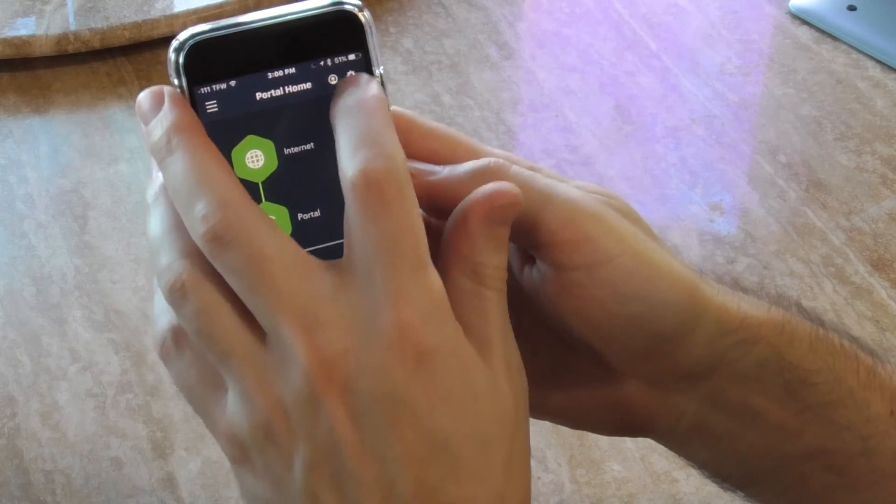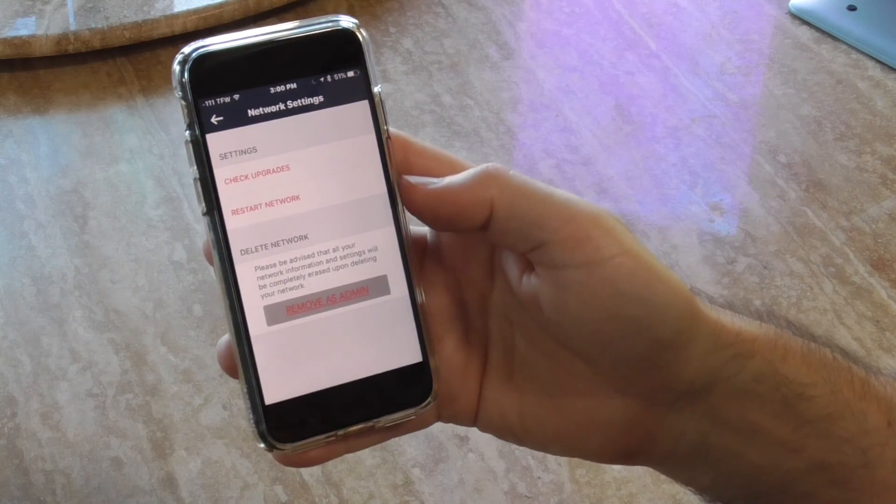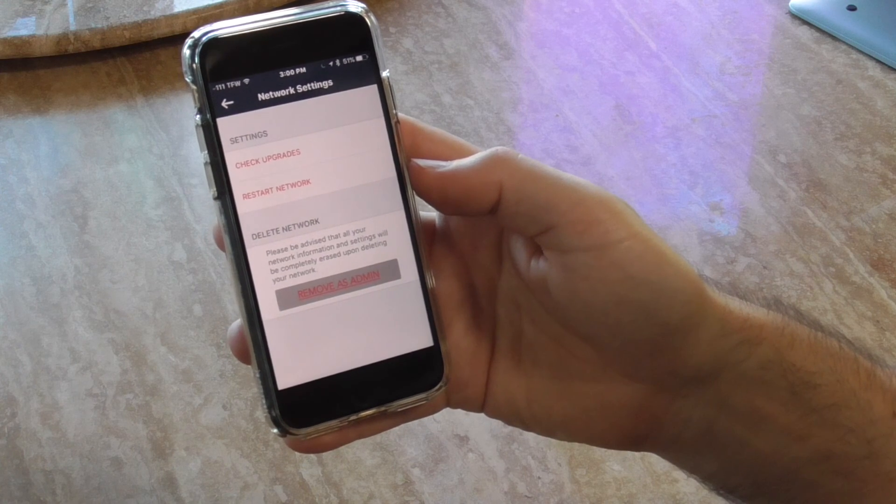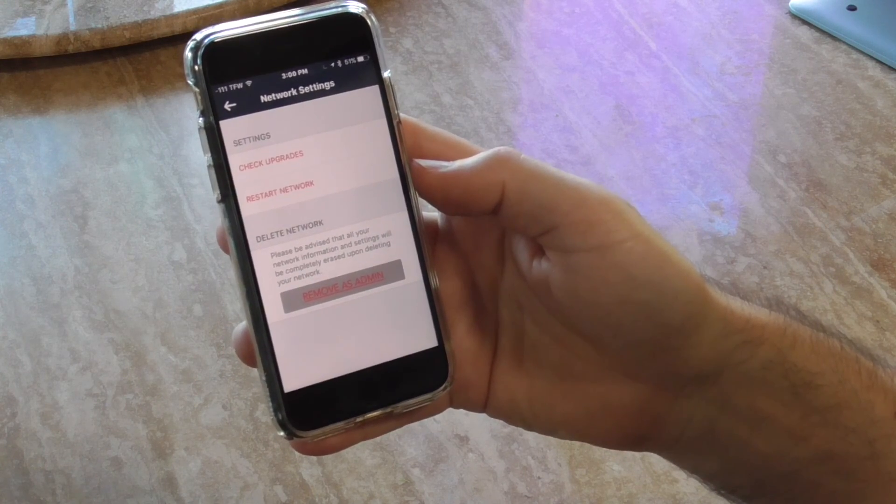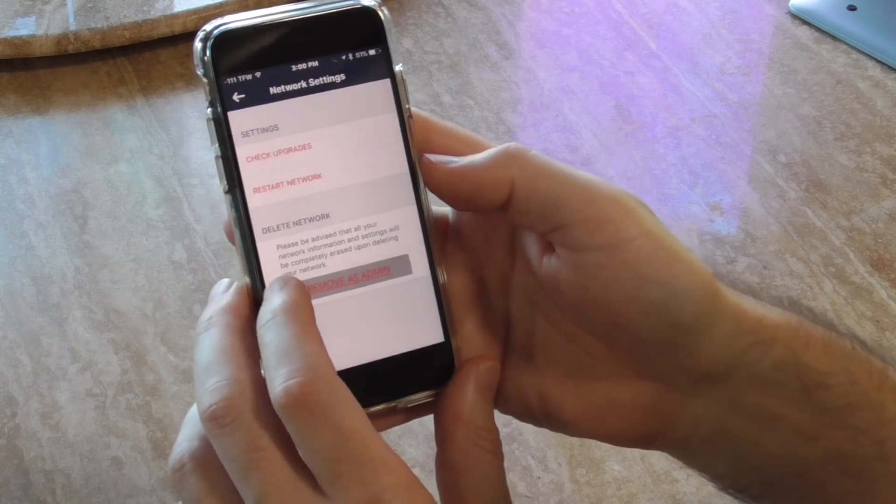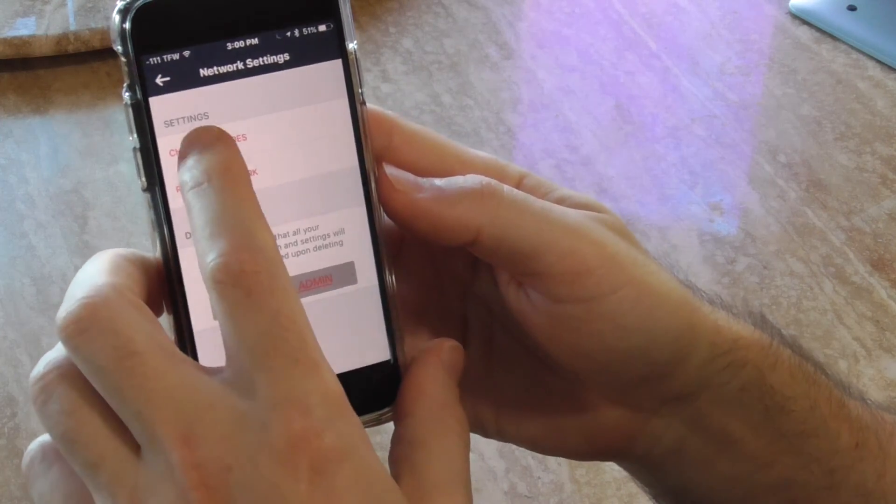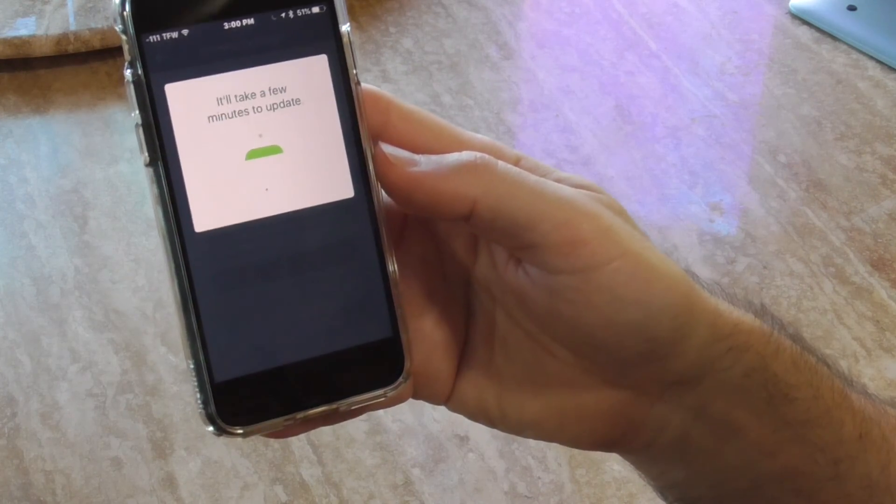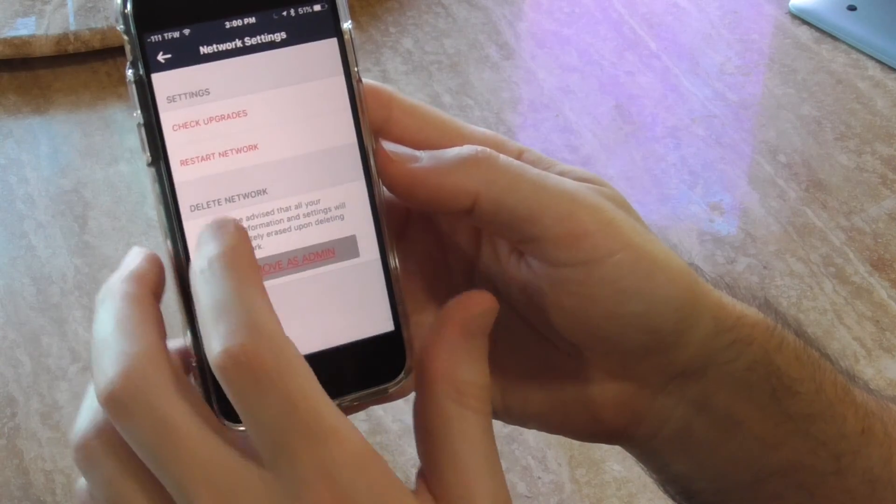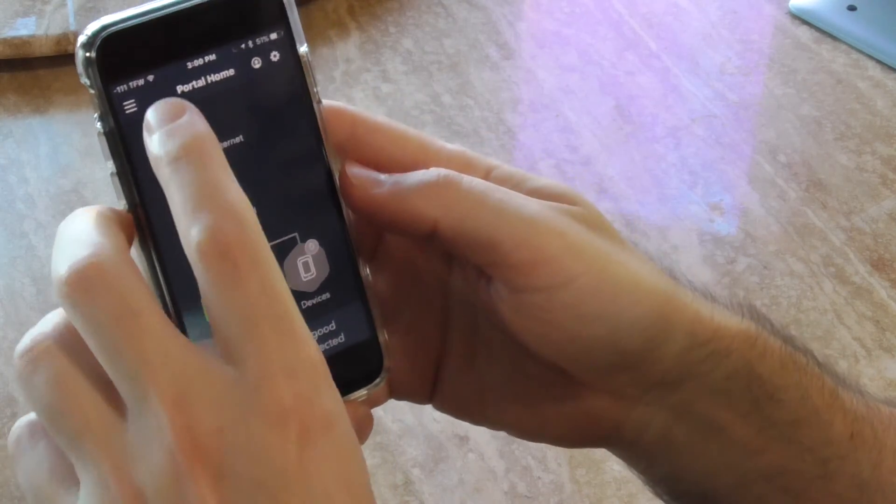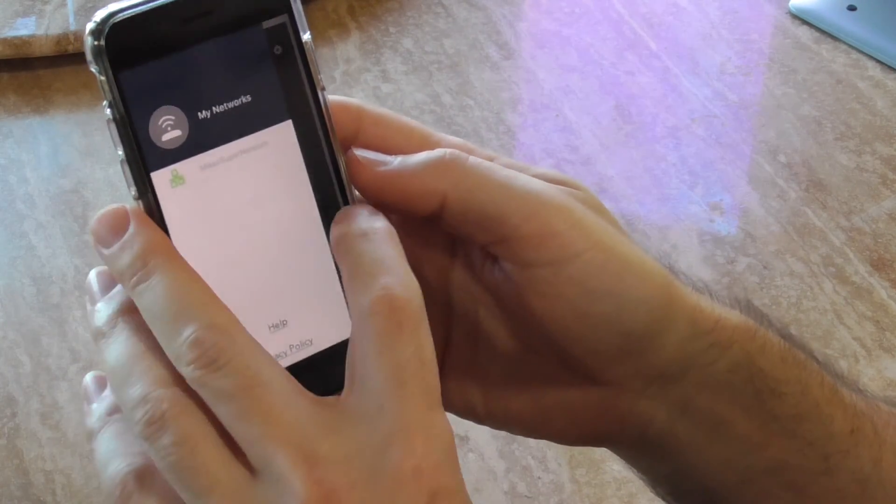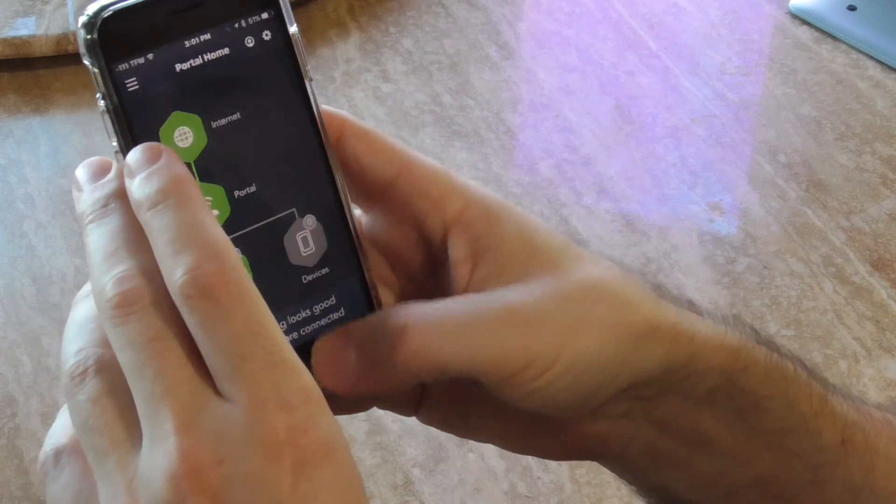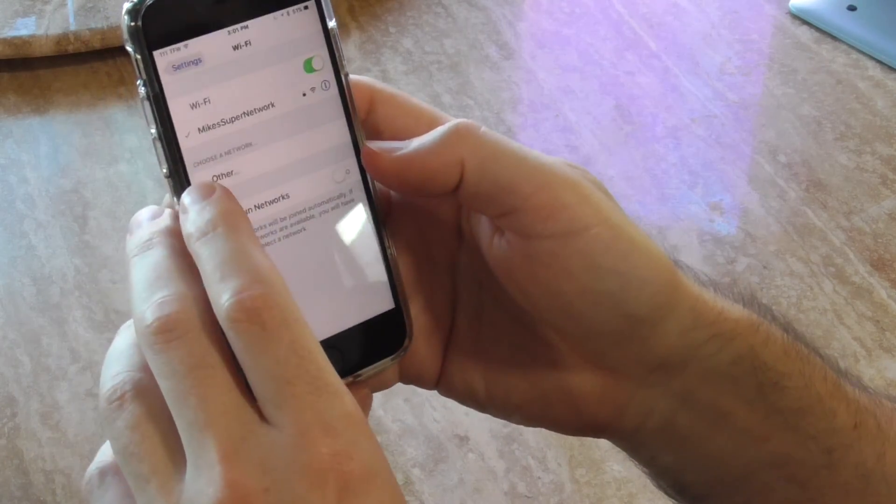The little gear icon, let's see what that does. Can check for upgrades, restart network, or decline network if I don't want to be the administrator. Let's check upgrades... yeah, so I'm already all updated. Okay, so now let's do a speed test.